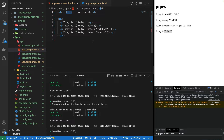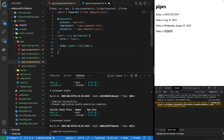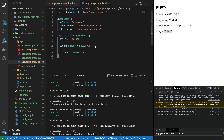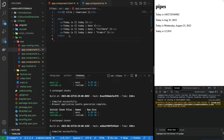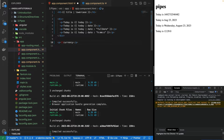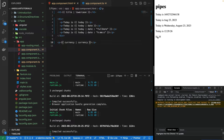That covers date and string pipes. Now let's talk about the currency pipe. I'll create a new variable, name it currency of type number, and set it to 1.3495. In the HTML I'll use interpolation to output the currency variable, then add the currency pipe. Saving it shows the dollar sign and keeps only two digits after the decimal point by default.